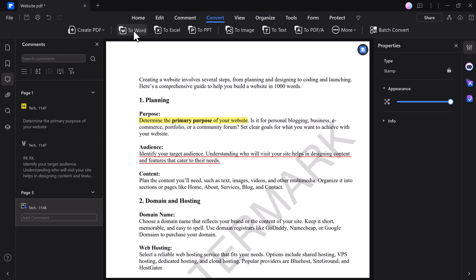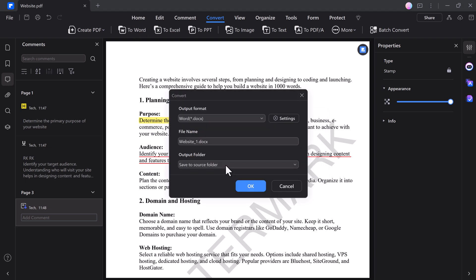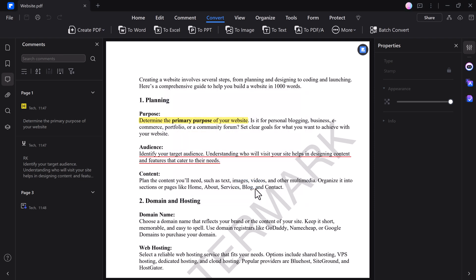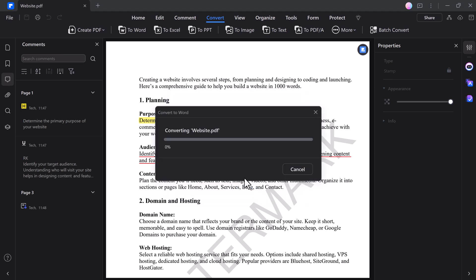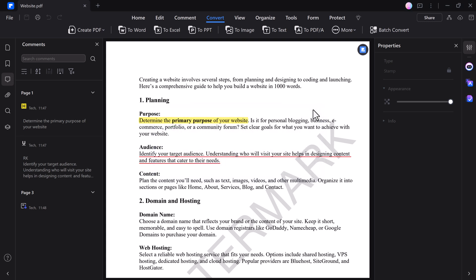Click on the Convert tab and select the desired output format like Word, Excel, or PowerPoint. Choose the output location, and with the click of the Start button, your document is converted while maintaining the original layout. This process ensures that your data is accurately transferred and easily editable in the new format.